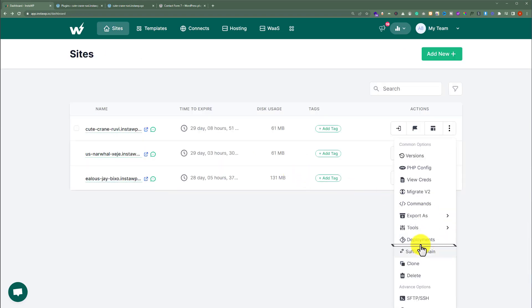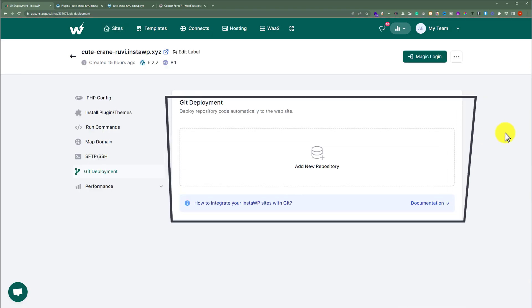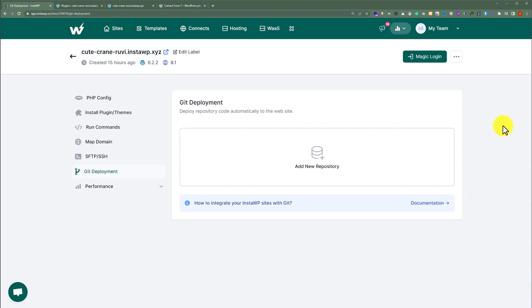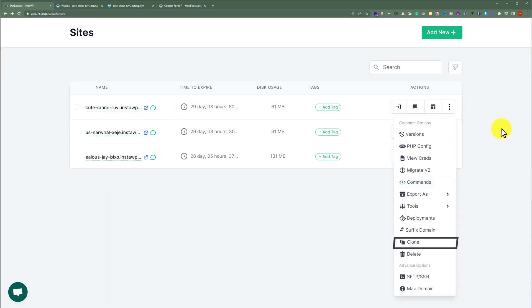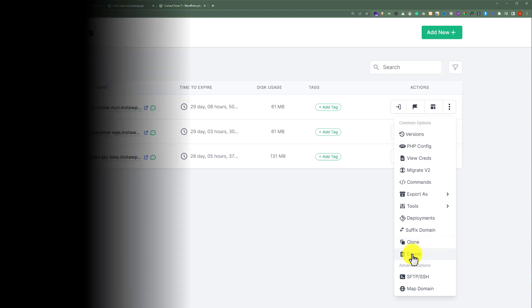We can also install themes using the same method. After that, we have deployments — you can use this tool to integrate InstaWP with your Git account. We also have clone — if you want to duplicate this website, click on clone and it will be duplicated. And we have a delete button — if you want to delete this website, click on delete and then click on confirm.